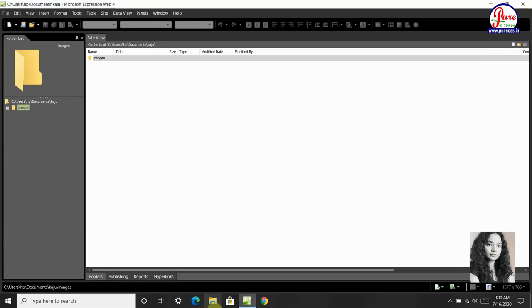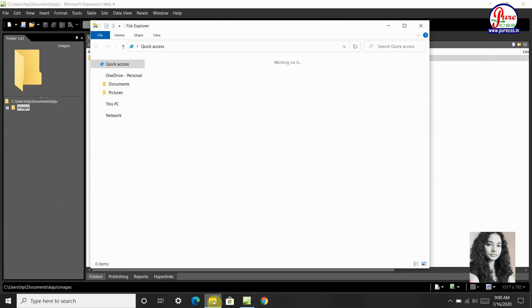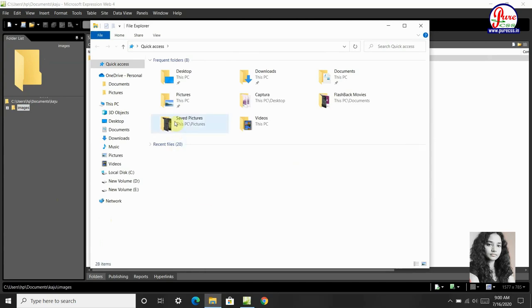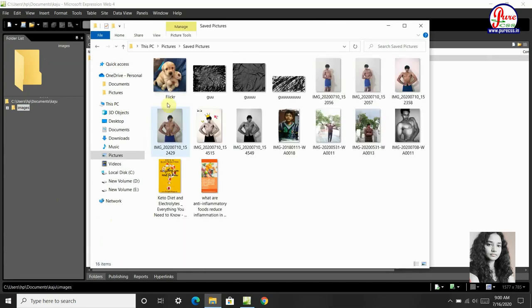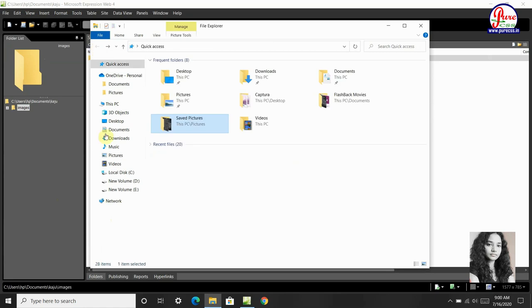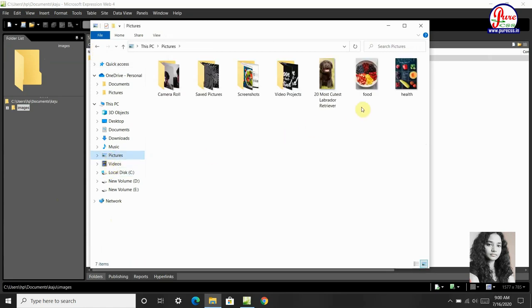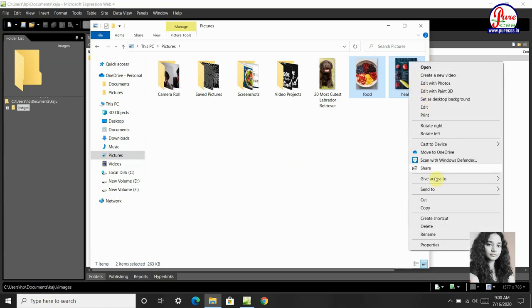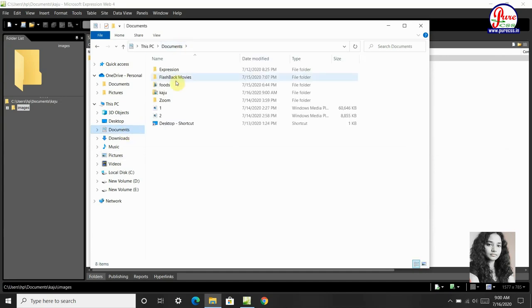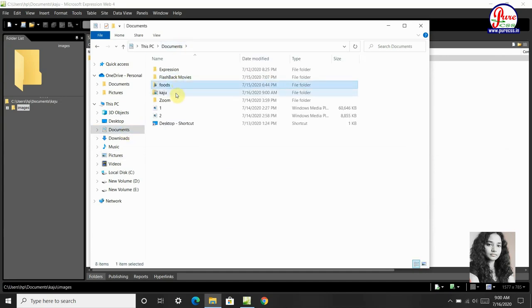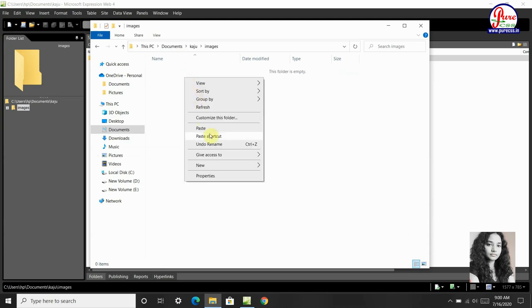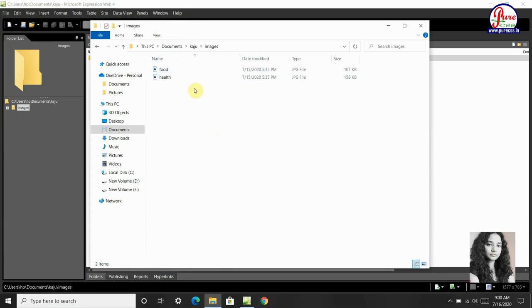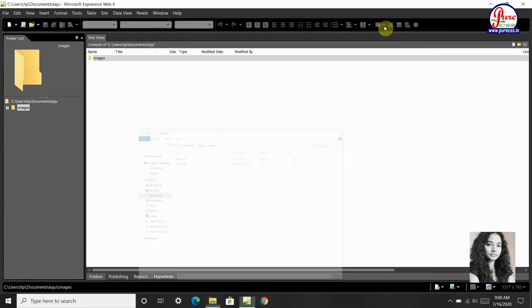Then we go into this PC, then we go into our Save Pictures. So here we copy. Then where we made our folder, we will paste it in the folder where we have made our images, then we will minimize it.